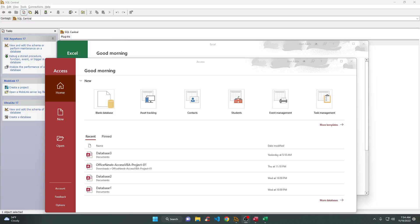Hey, what's up everyone, welcome back. This is Joan, and today I'm going to show you how to connect your Microsoft Access and Microsoft Excel to SQL Anywhere.